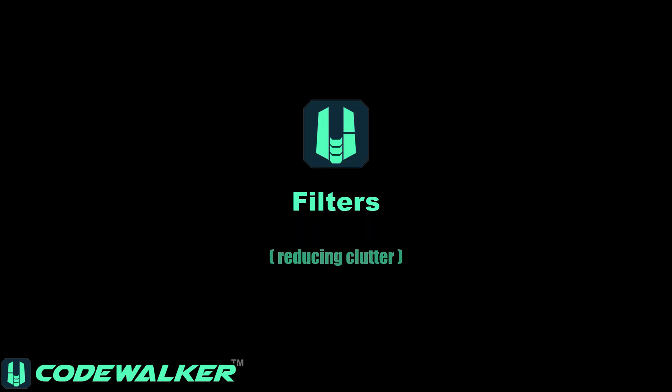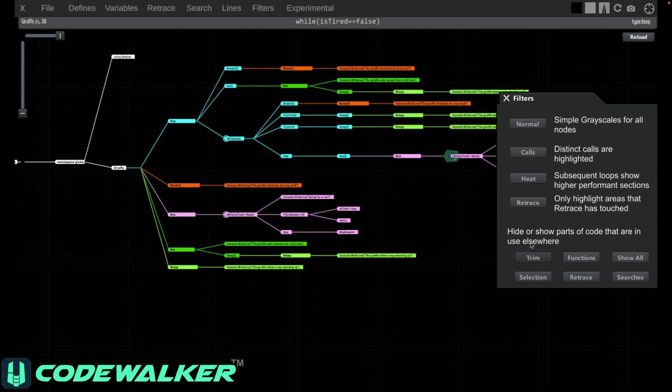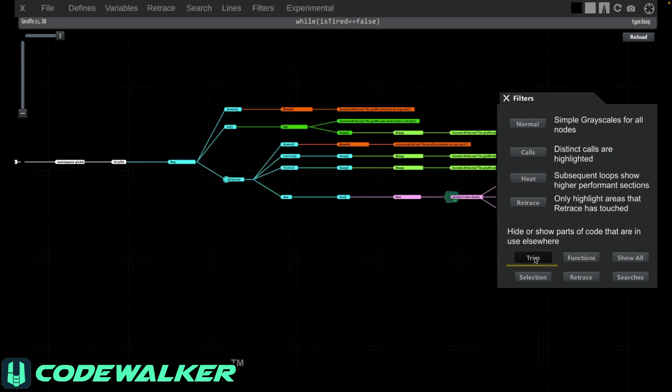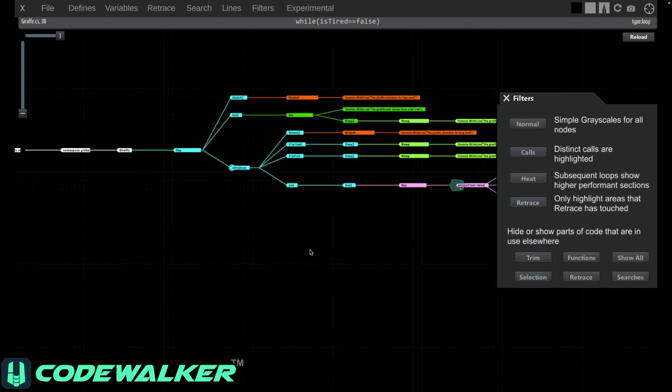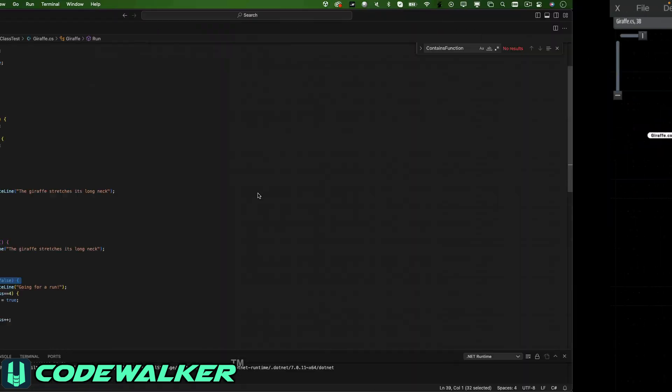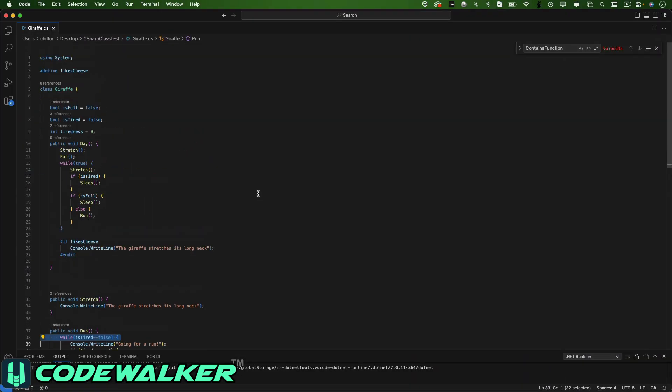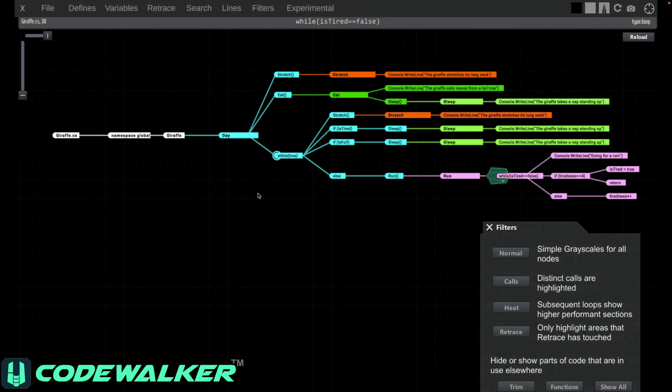You don't need to see everything all the time. The lower half of the filters window helps you reduce clutter. The trim button will hide the function definitions. So if the function's actually shown somewhere else in the code, this shows the actual usage of those functions as they would be used in your code, which is something you can't get from looking at the source code itself.